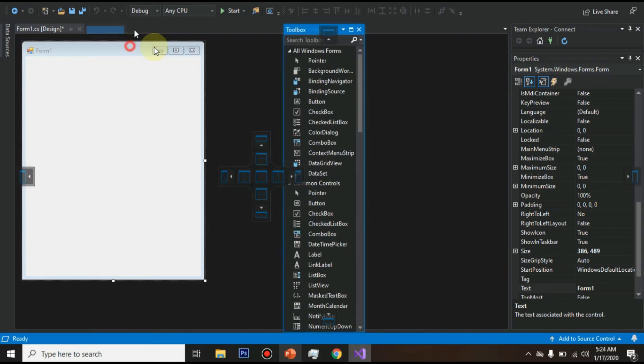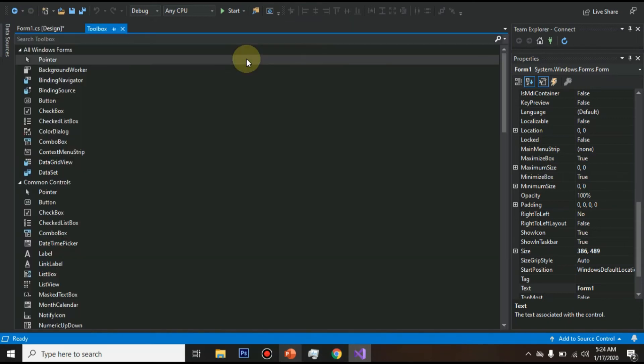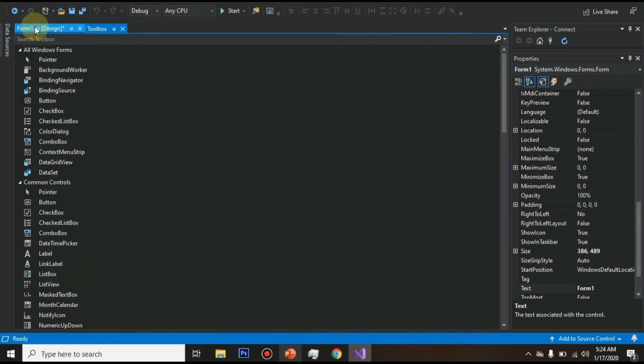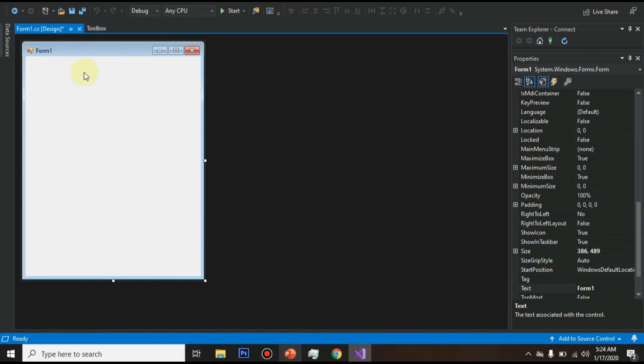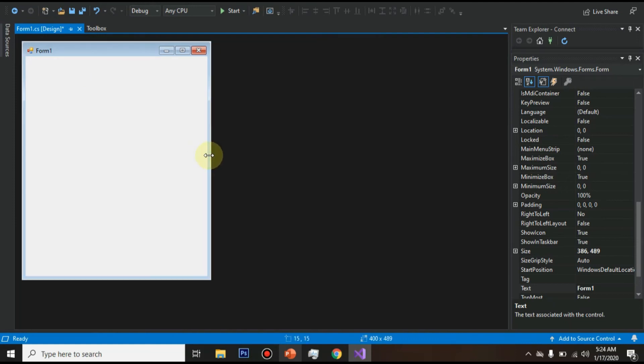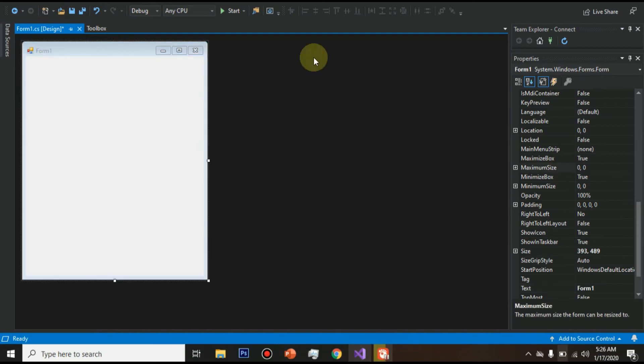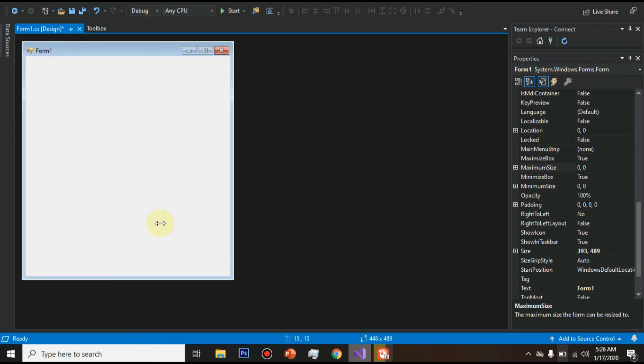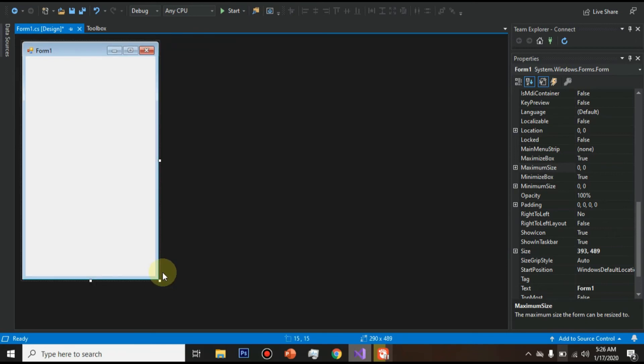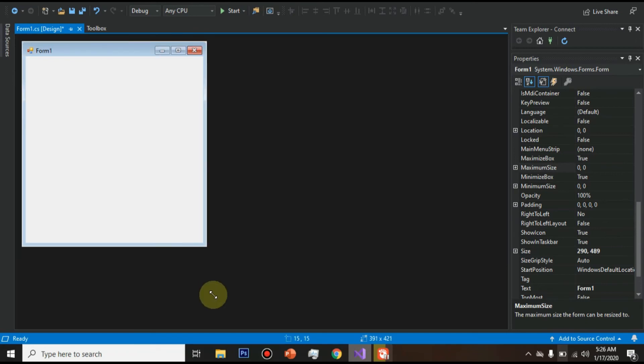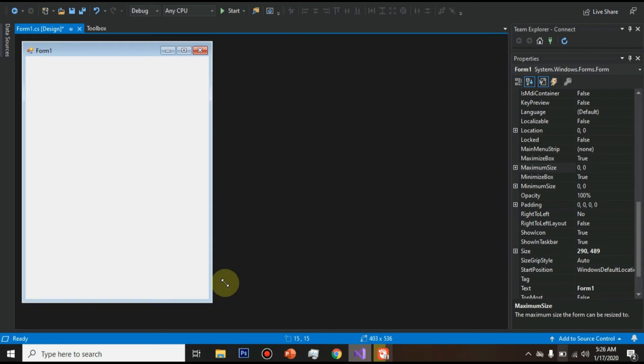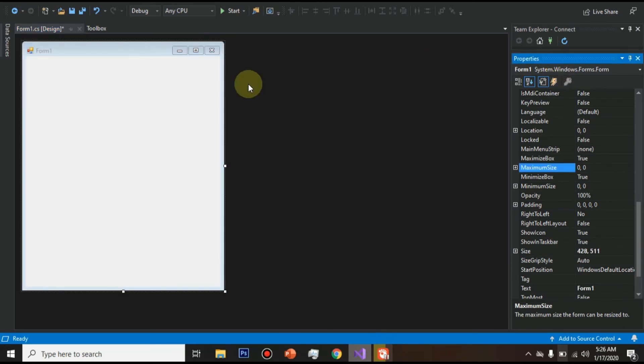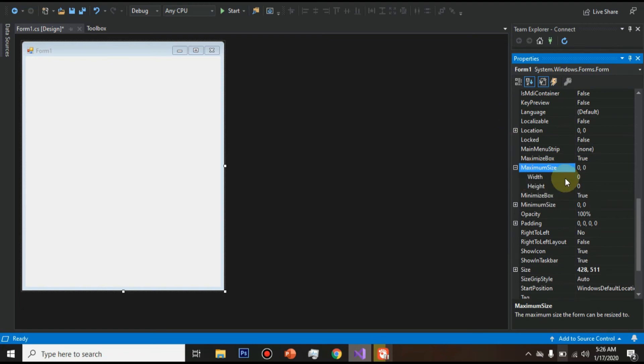So I will drag it here. Now we will edit this box for our beautiful game. Now you can see this box is resizable. Now you can decrease or increase this box. So now we will go to the properties to make it constant. We will go to maximum size and make the width as 240, remove this zero, and height as...